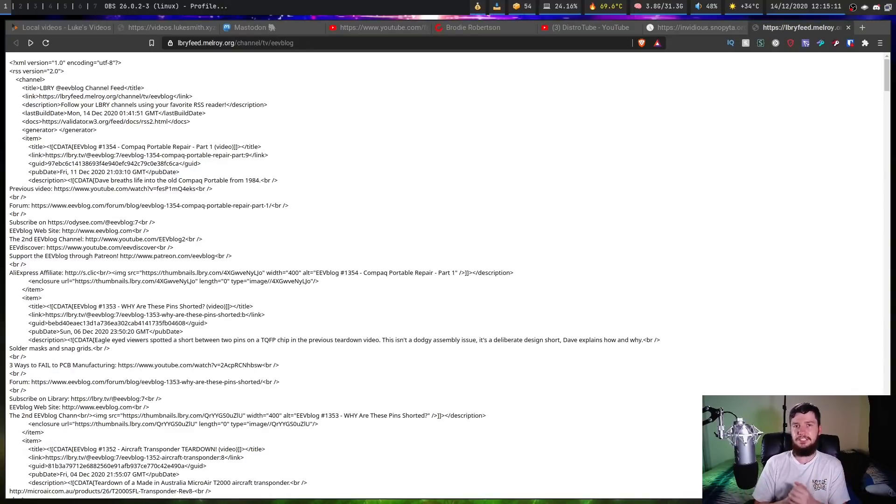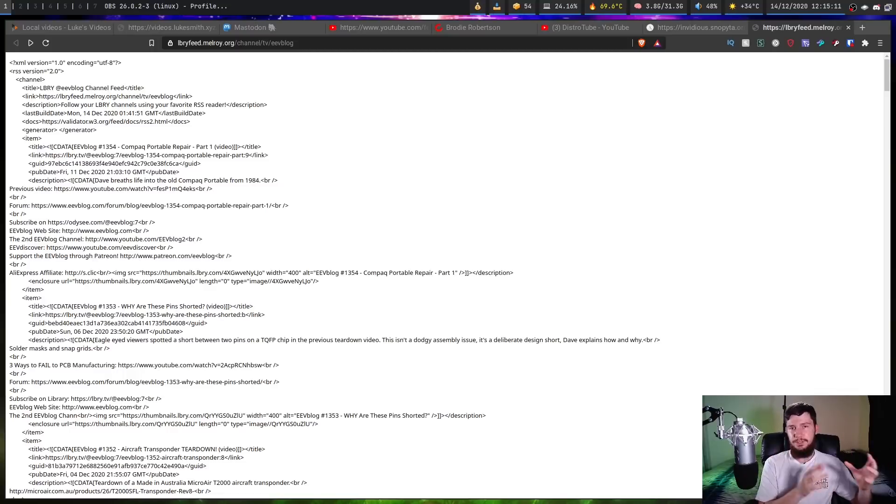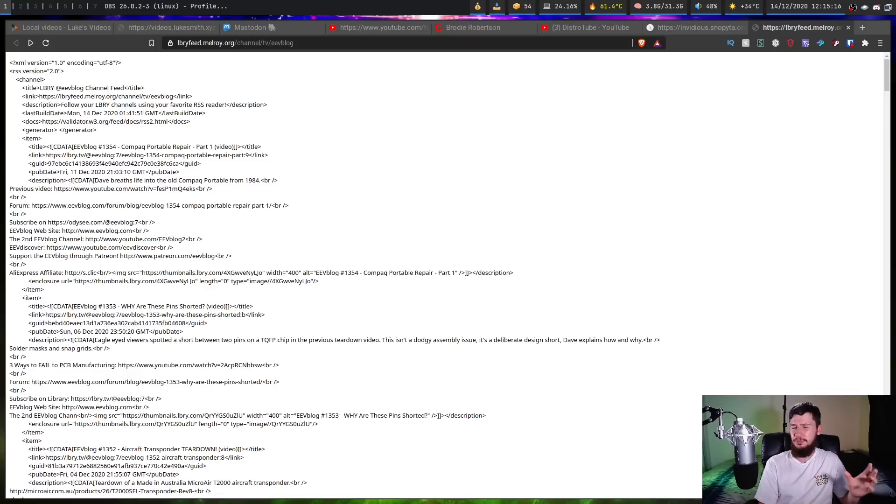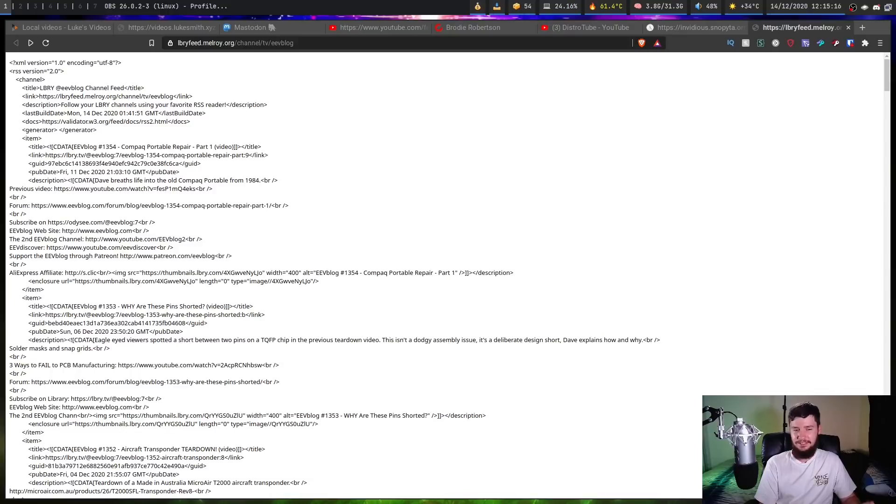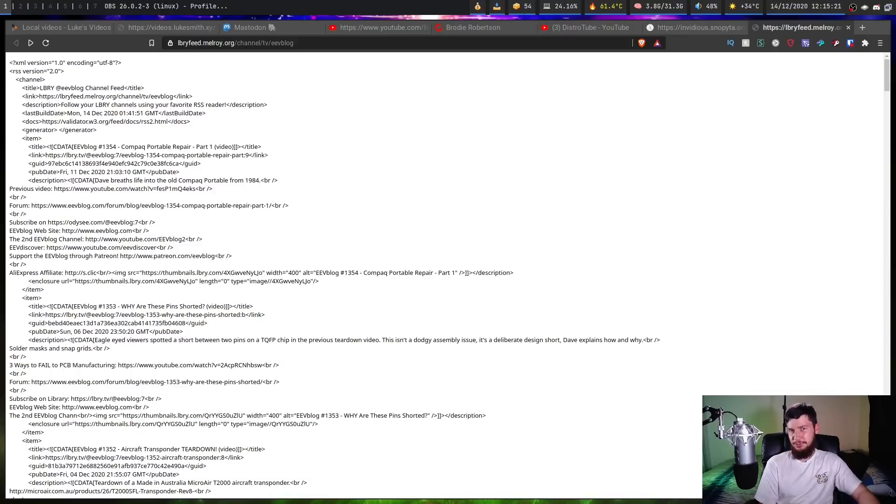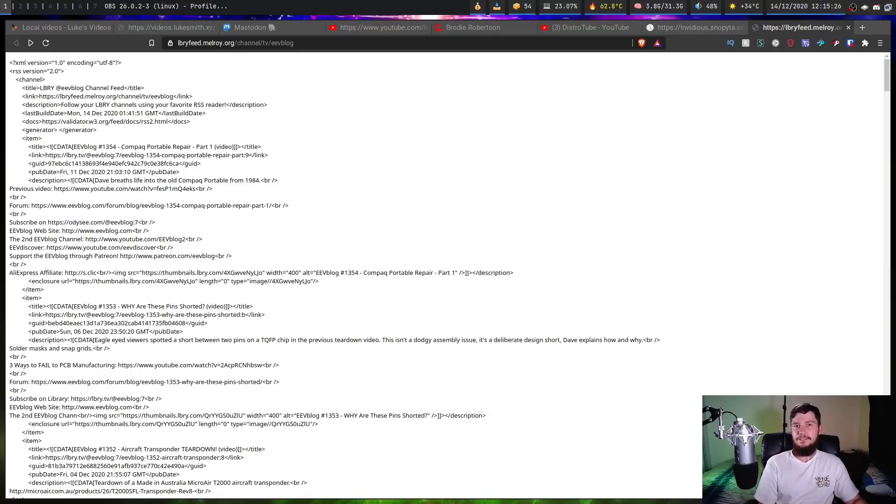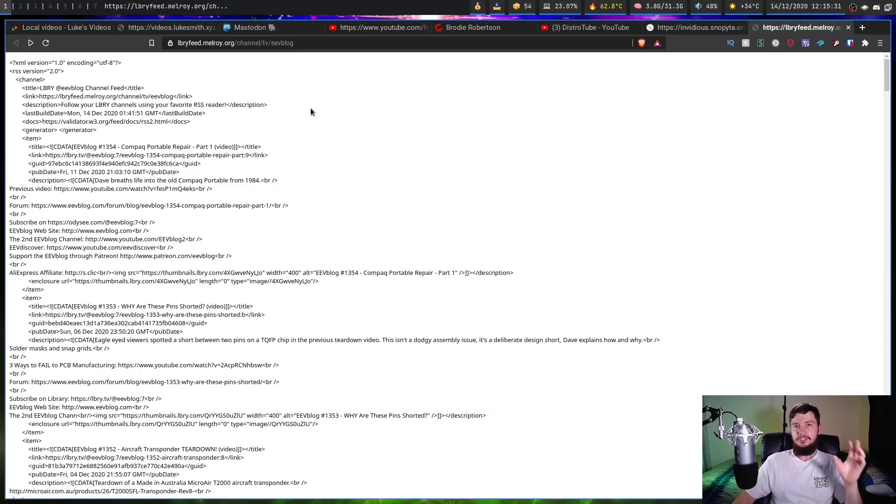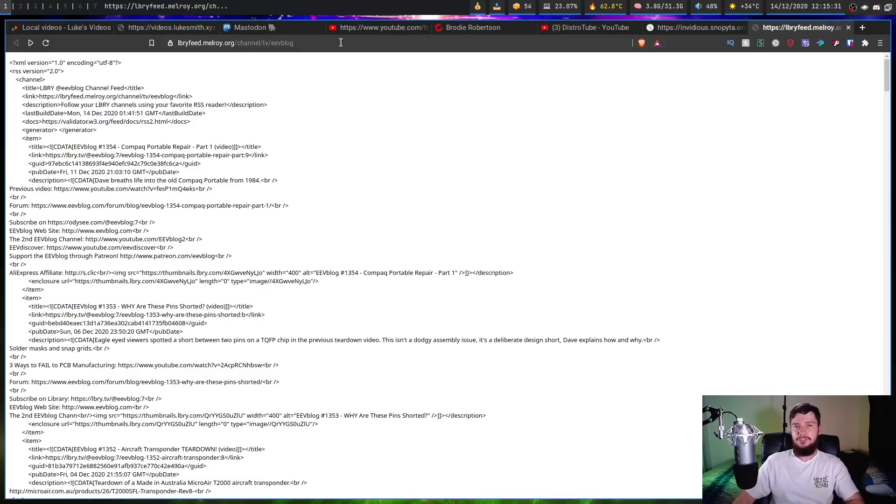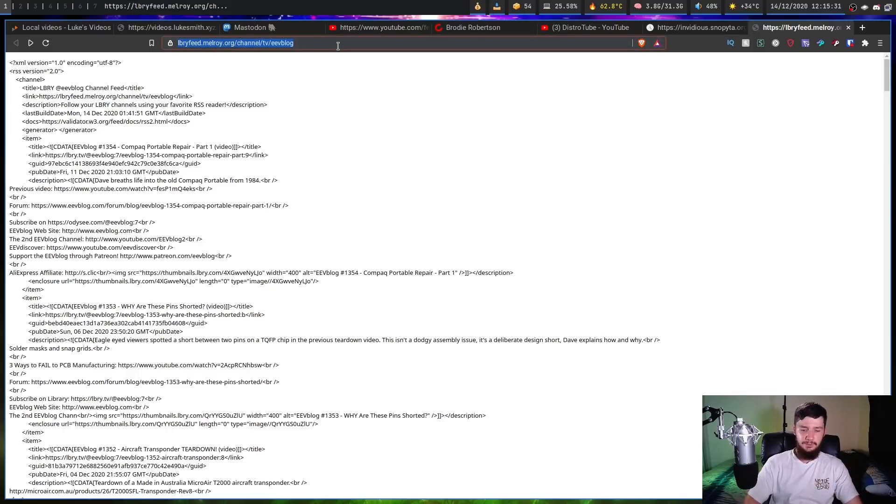Now the next one is the last of the easy one. So this is for Twitter. So in the past Twitter did have a native way to do RSS, but this was removed I think five or so years ago. And the reason why it was removed is probably the same reason why it was removed from YouTube, because it's much harder to serve ads if you have an RSS feed. So the way that we can go and get around this is by using a third-party Twitter client called Nitter.